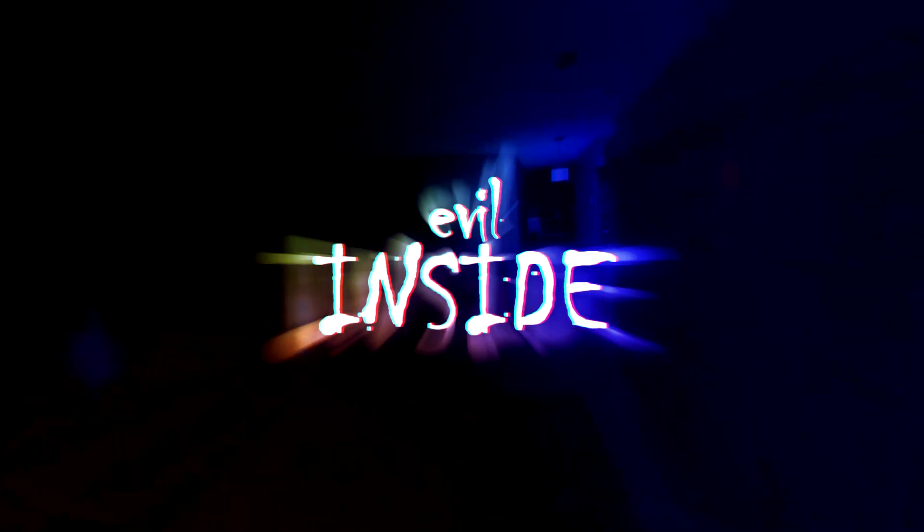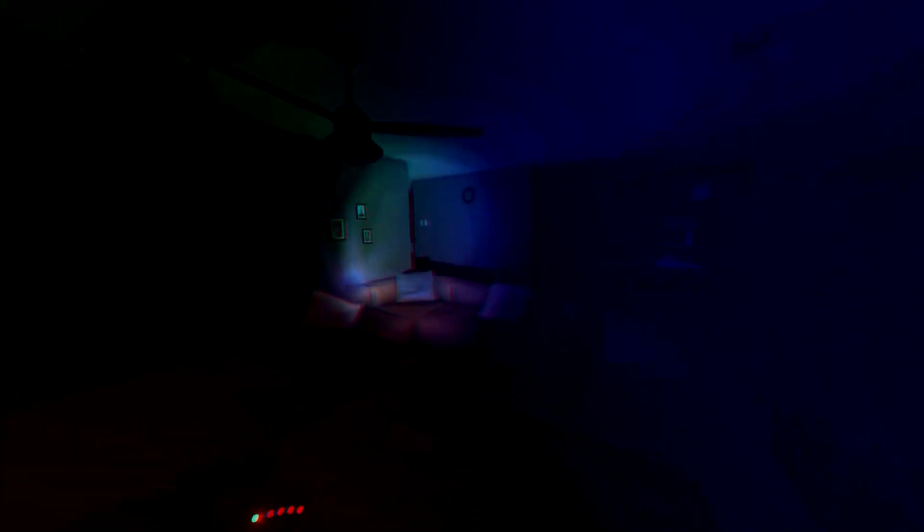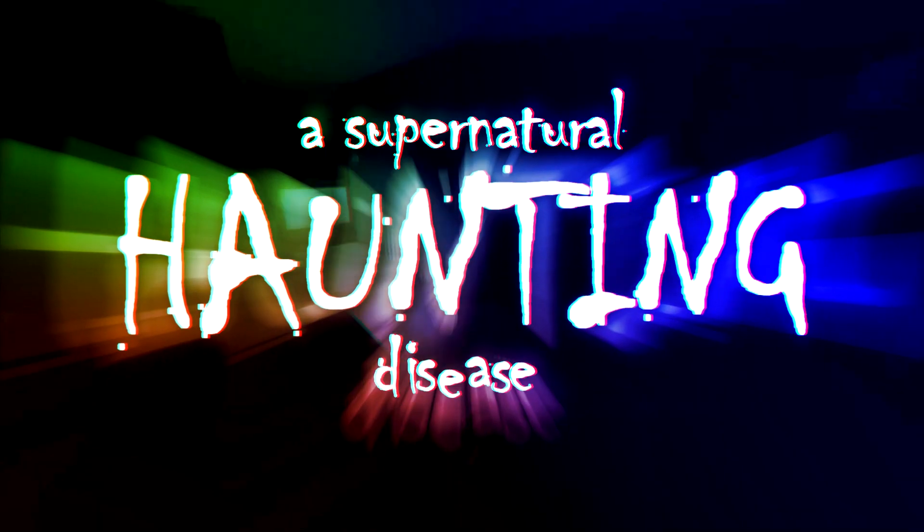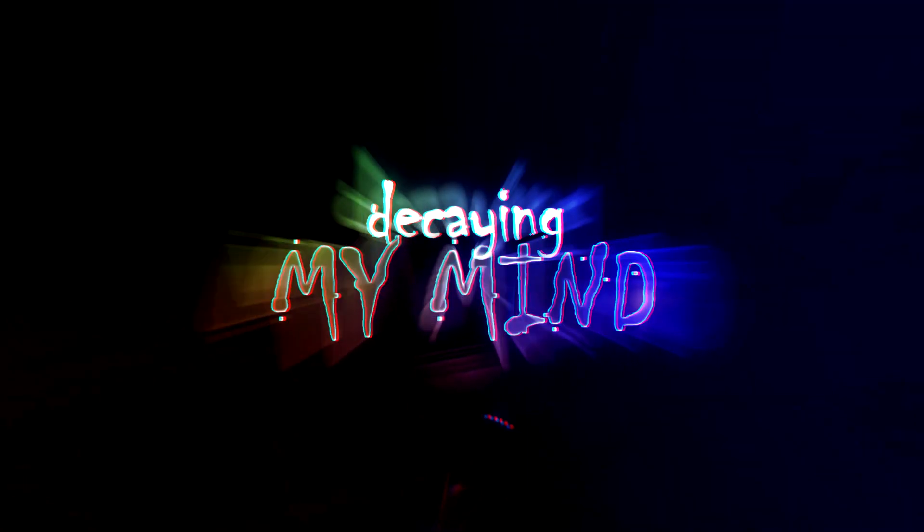Ghostly static talk, talk, talking to me. Evil inside, a supernatural on, on, on, take to see. Decay my mind.